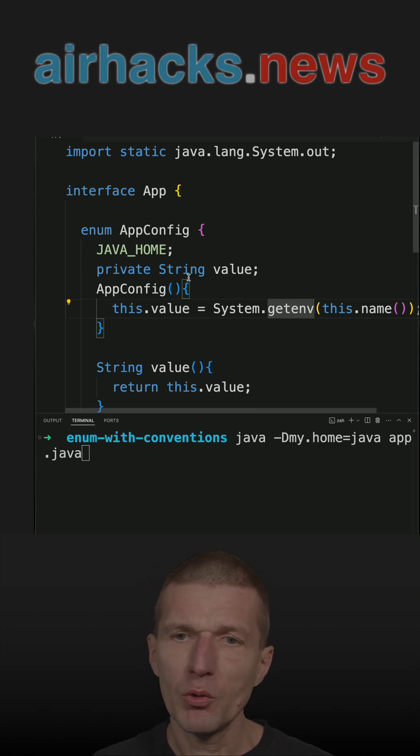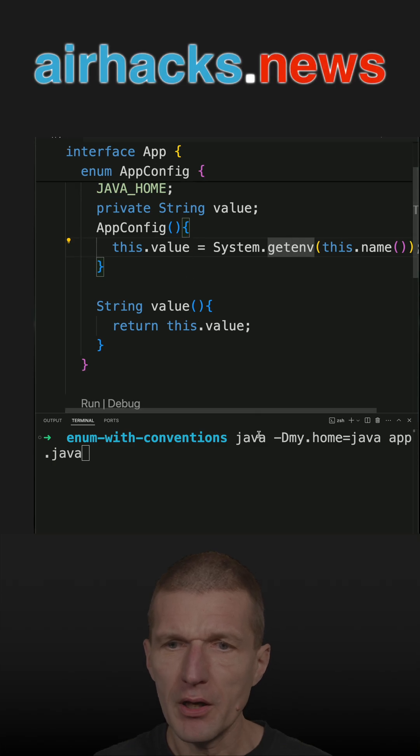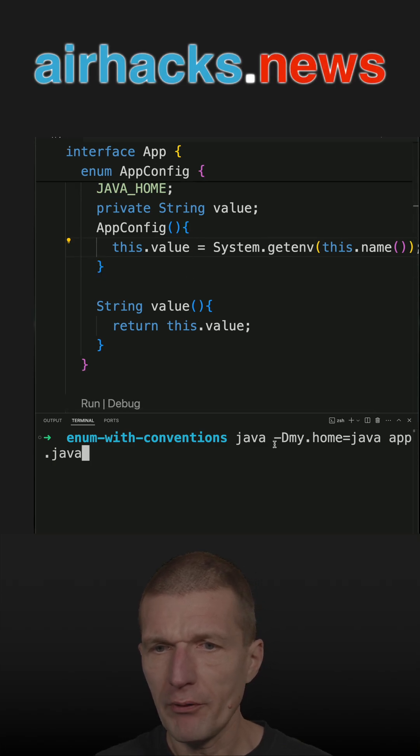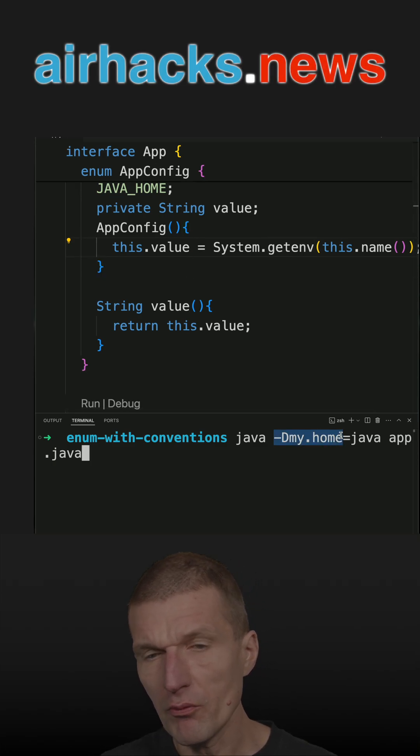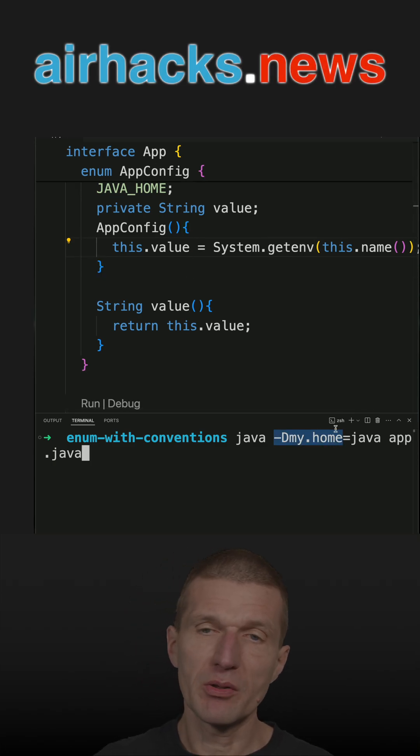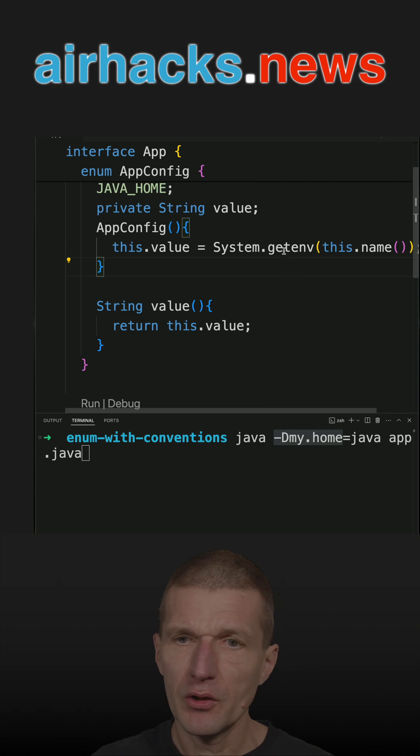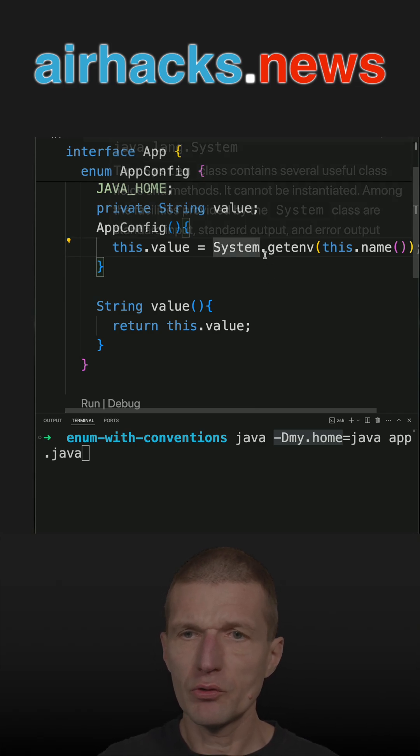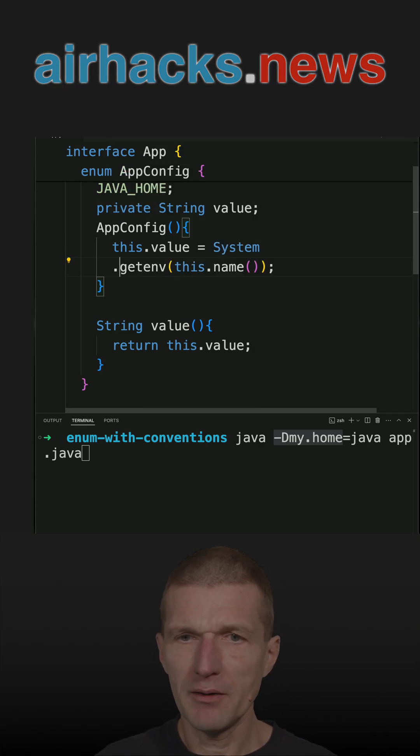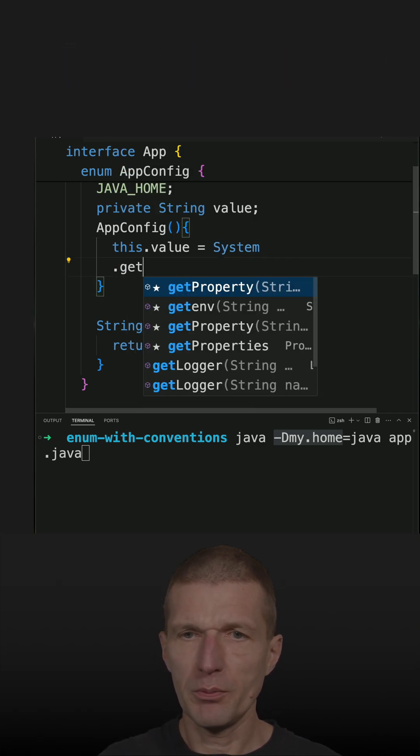But what if I would like to fetch, for instance, my_home from a system property? First, what I would have to do is switch from getenv to getproperty.